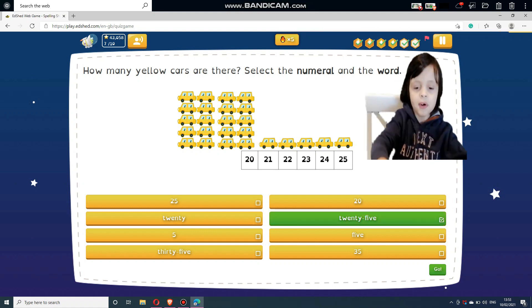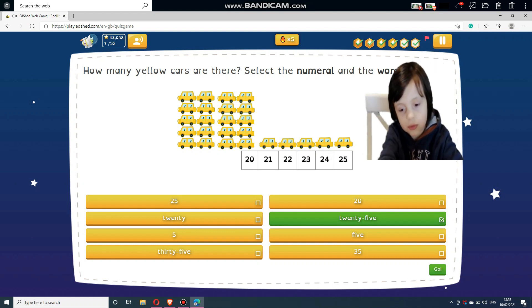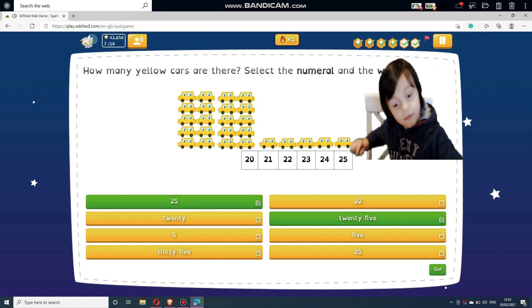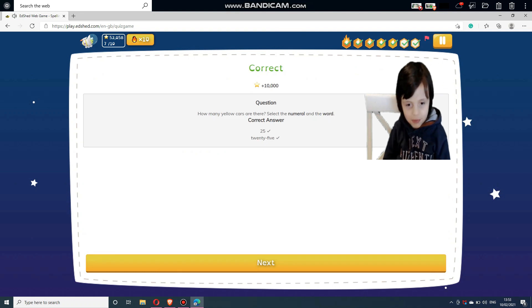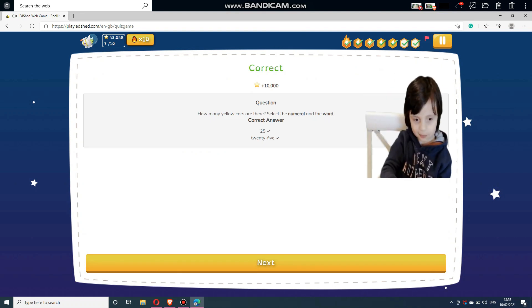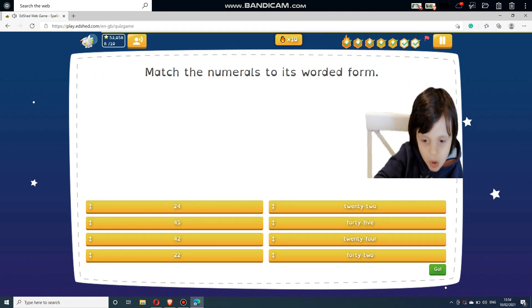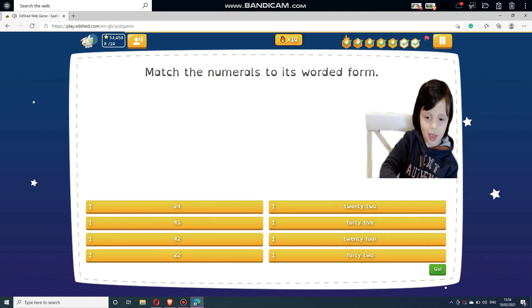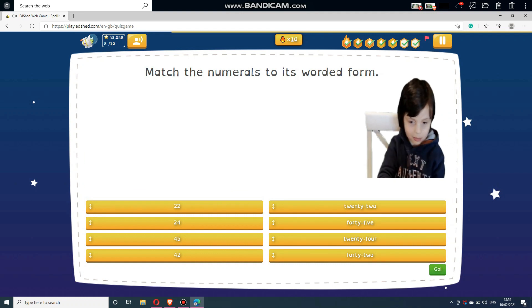Select the numeral and the word. If you use 20 and 25, it makes 25. Match the numerals to their worded form. Match the answers below.